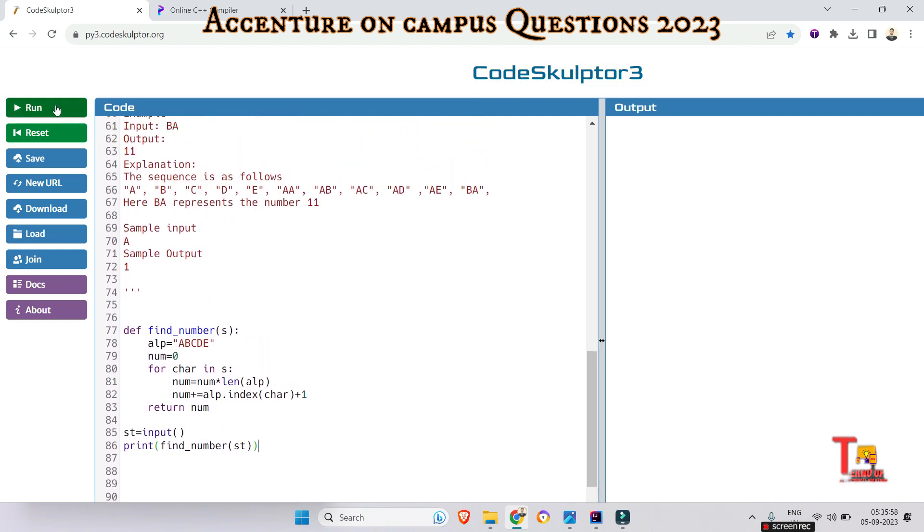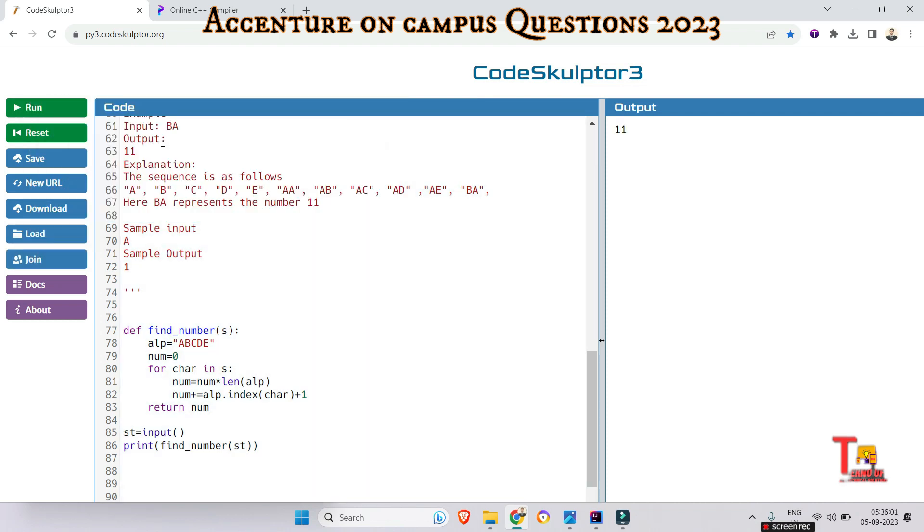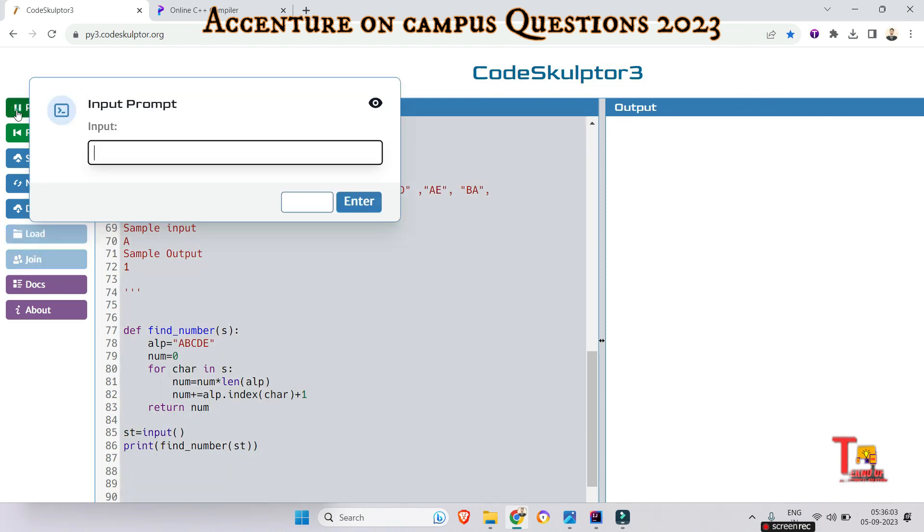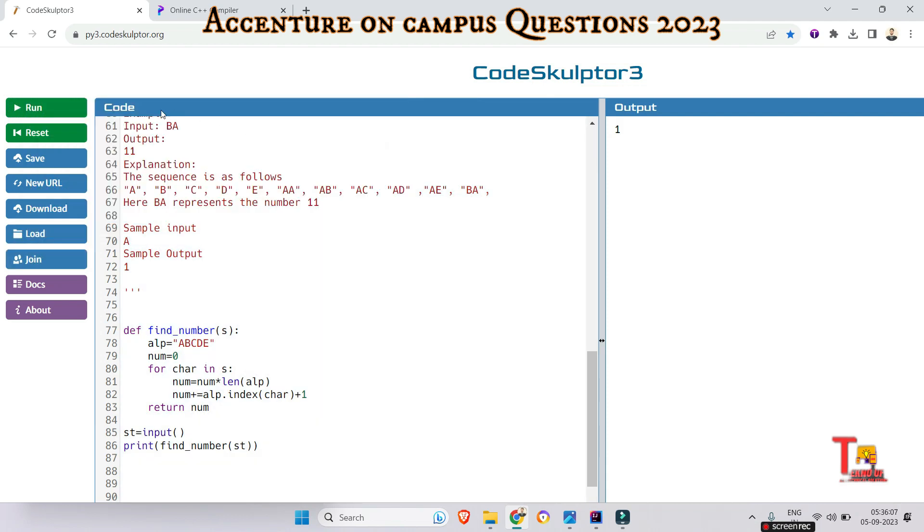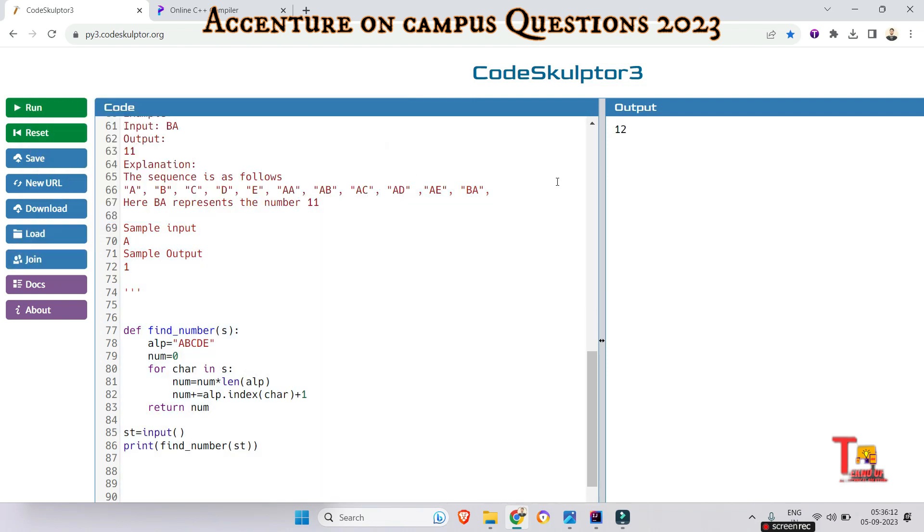For input BA, this should give 11, and it does. For A, this should give 1, okay. For BB, it should give 12. This is fully fine.